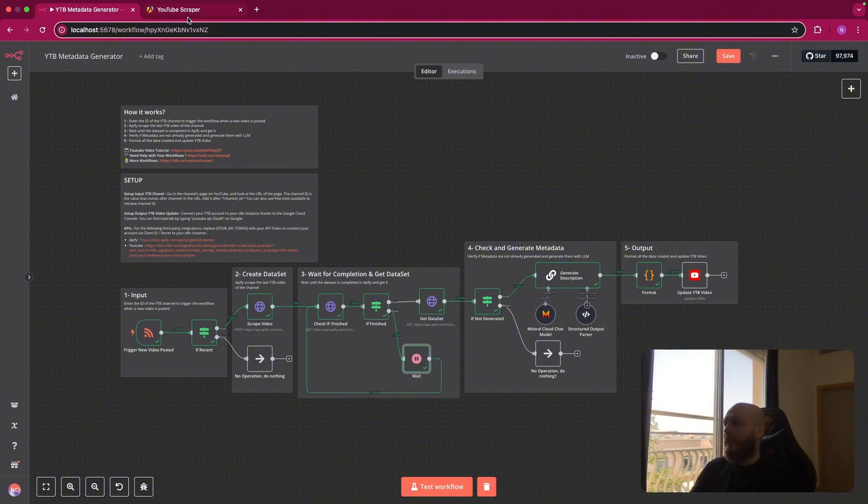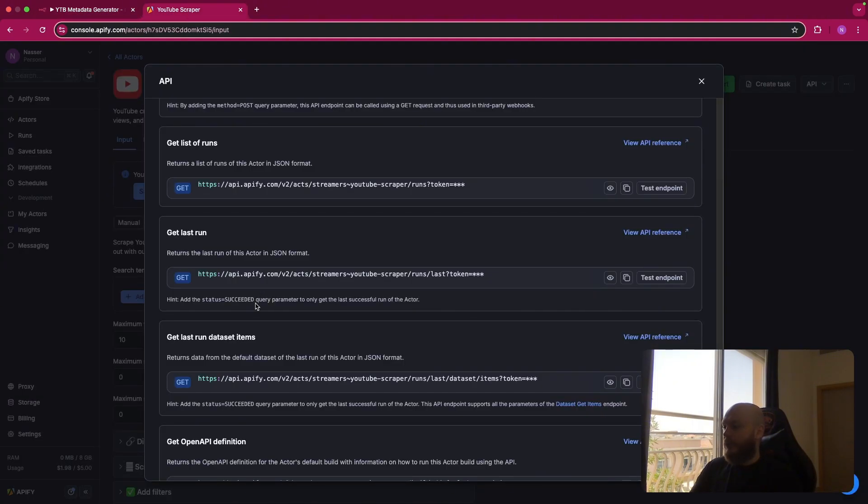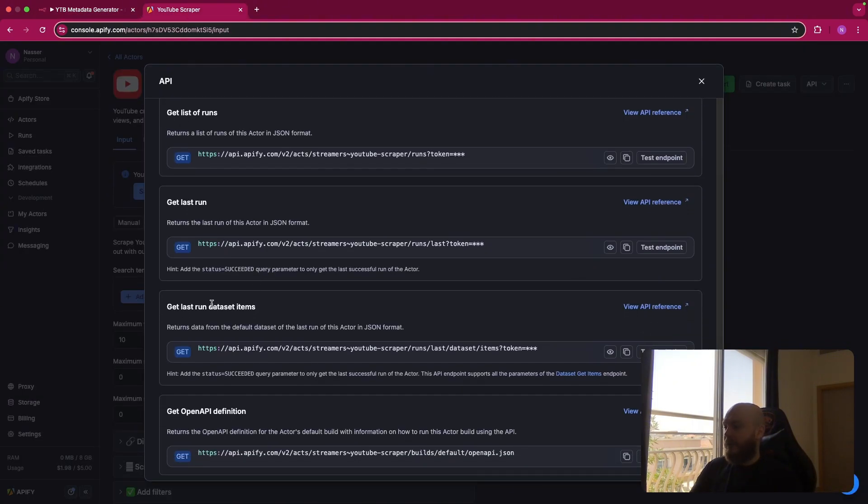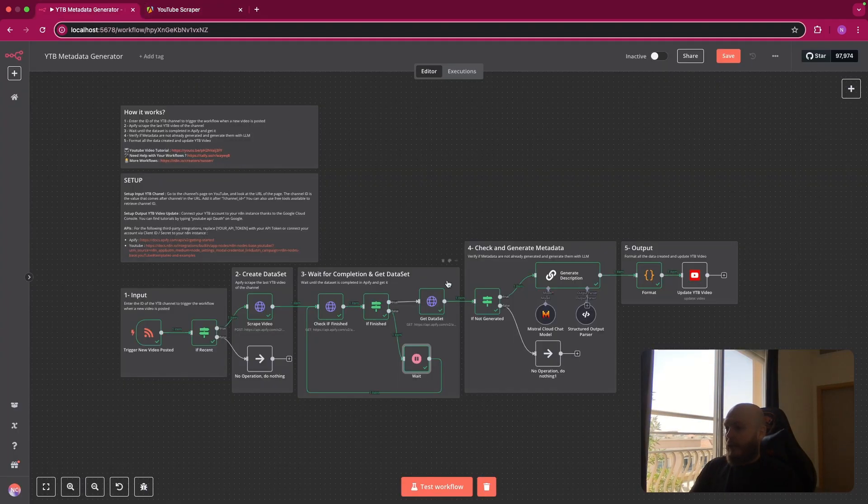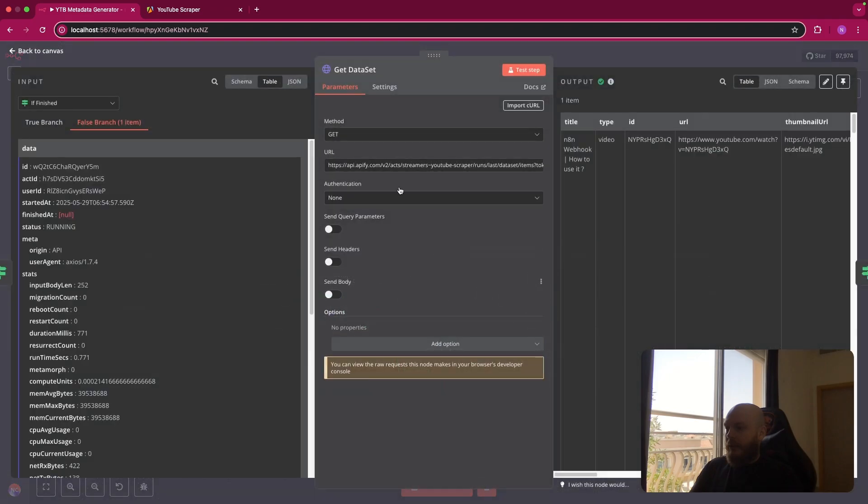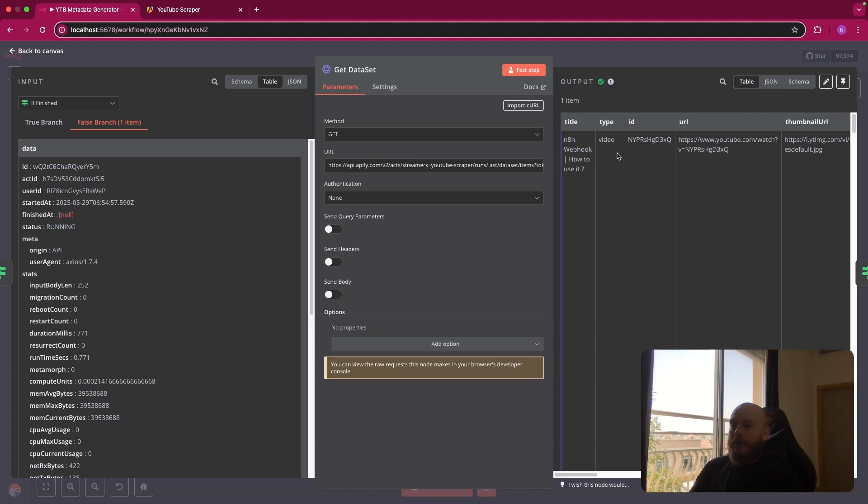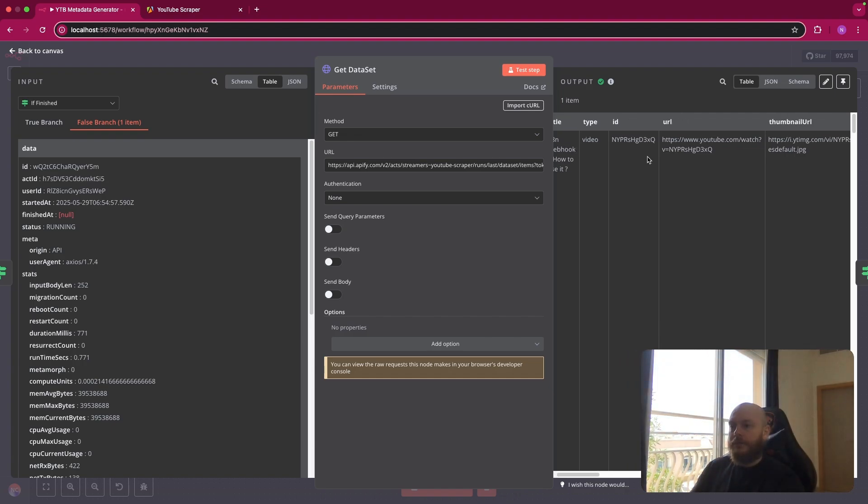So you just use the next request, get last run dataset item. You copy this. This is a get request again. You come here, you select get method and you paste your URL.